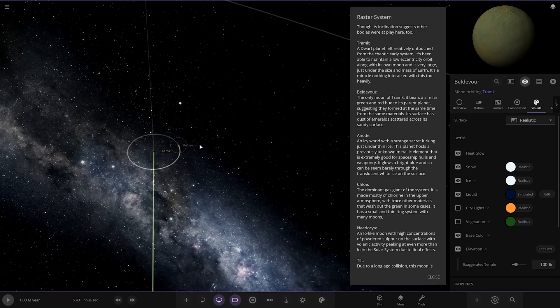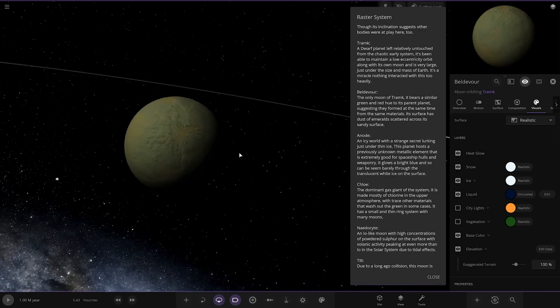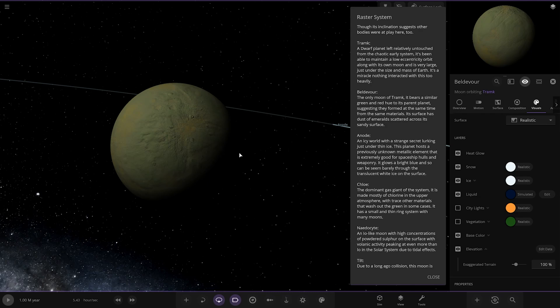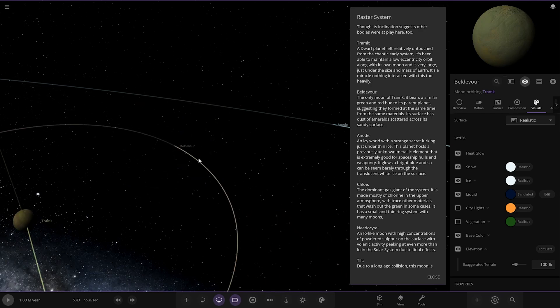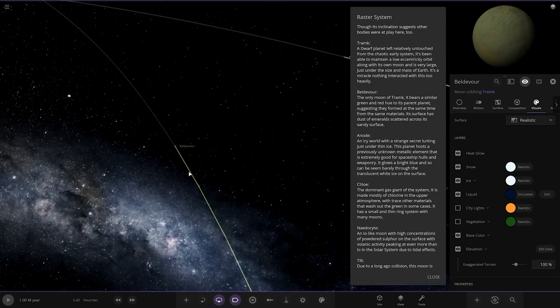Got a moon as well. Bell Devil. The only moon. It bears a similar green and red hue to its parent planet suggesting they formed at the same time from the same materials. Its surface has dust of emeralds scattered across its sandy surface. Nice.